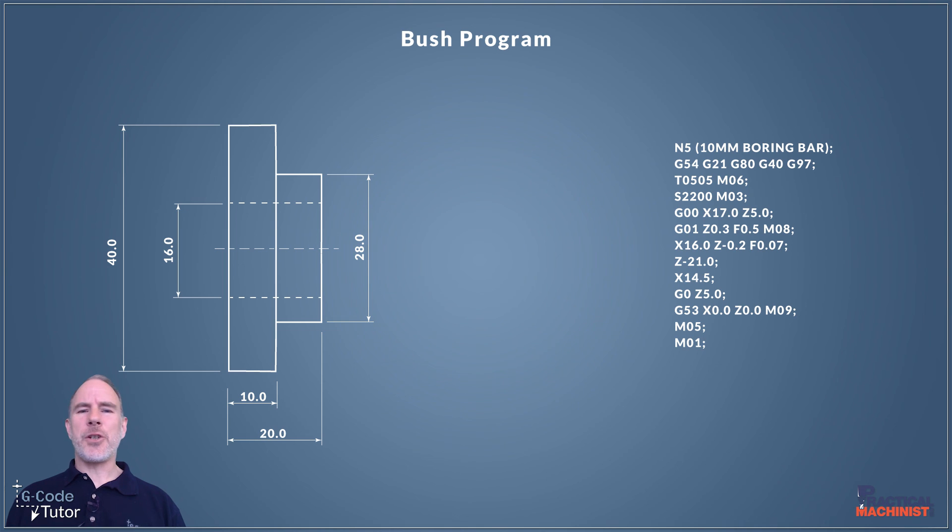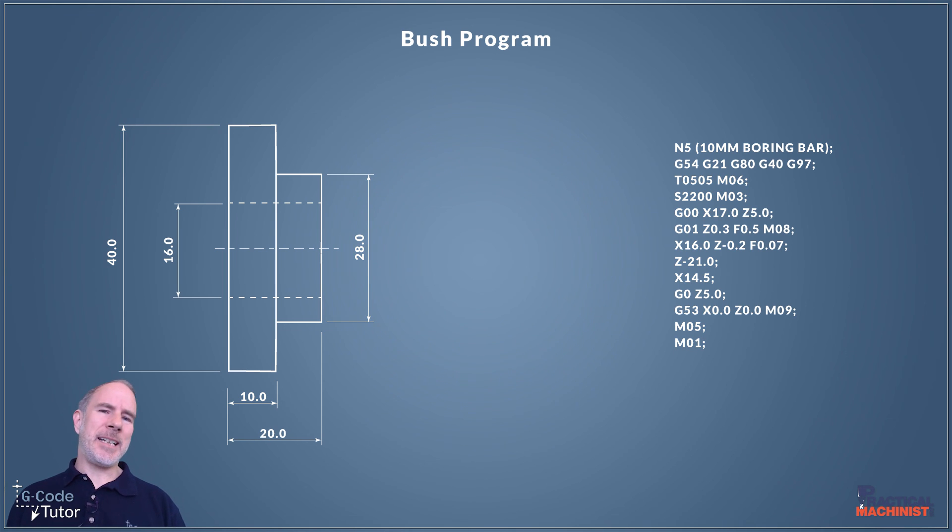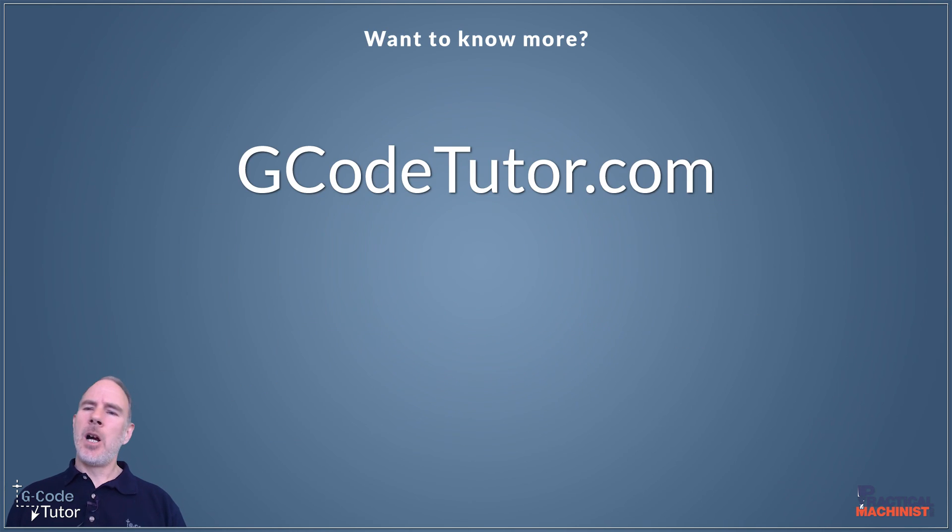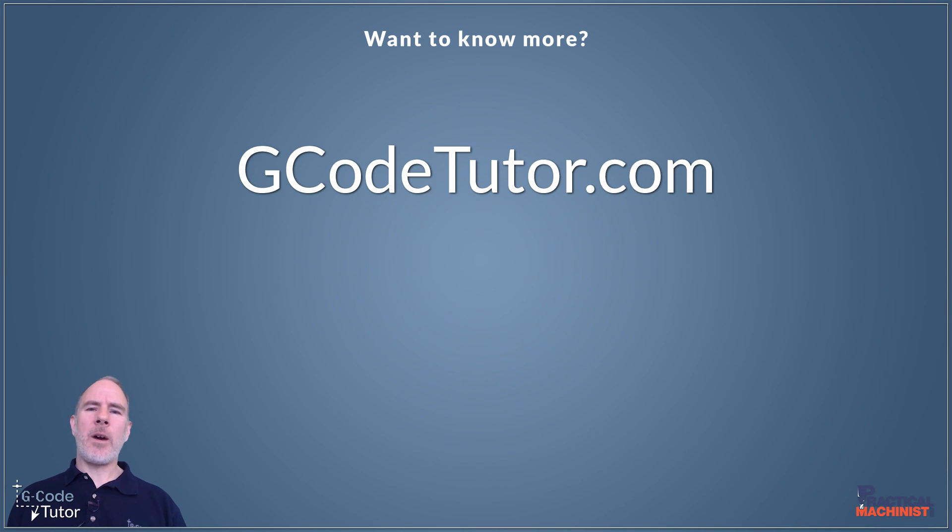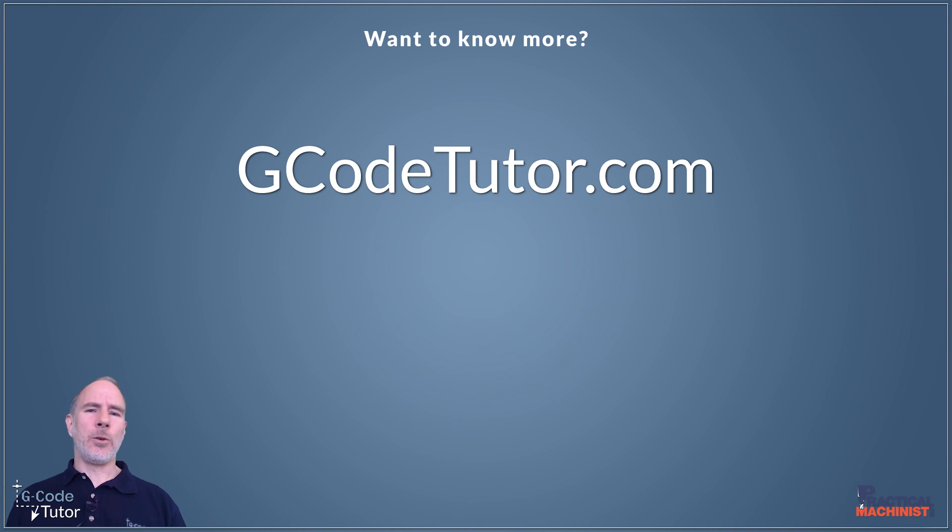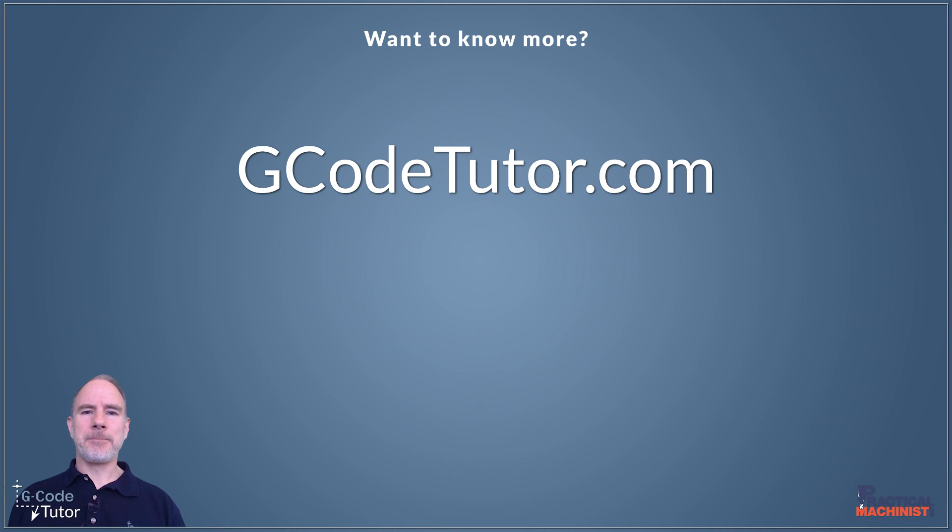If you're enjoying this series and you want to know more about how to program CNC lathes pop over to my website at gcodetutor.com where I have a course on programming CNC lathes, CNC milling machines and also advanced macro programming using G-code.